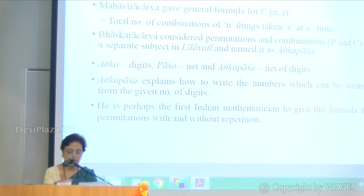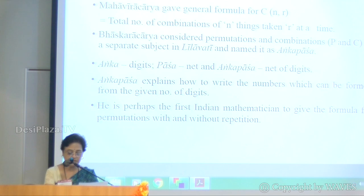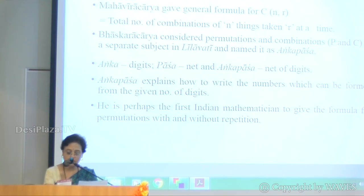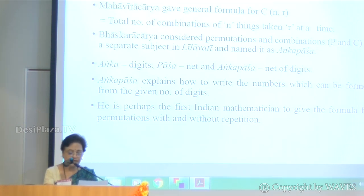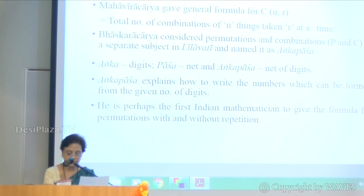Anka Pasha explains how to write the numbers which can be formed from a given number of digits. Bhaskaracharya is perhaps the first Indian mathematician to give the formula for permutations both with and without repetition. He gave a logical and analytical treatment to problems in a novel way. Narayan Pandit in his Ganita Kaumudi combined the knowledge of previous scholars with his new results and explored the concept of Anka Pasha originated by Bhaskaracharya.